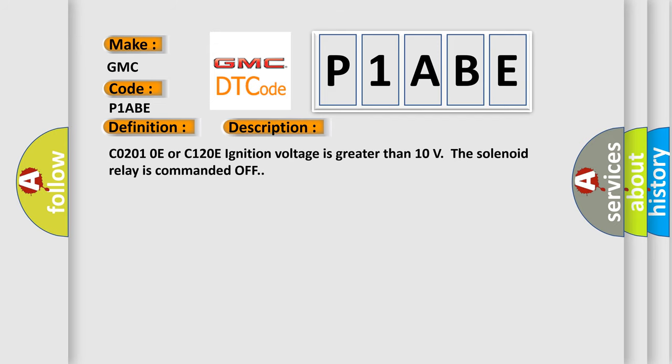C0201 0E or C1200 E ignition voltage is greater than 10 volts. The solenoid relay is commanded off. This diagnostic error occurs most often in these cases.